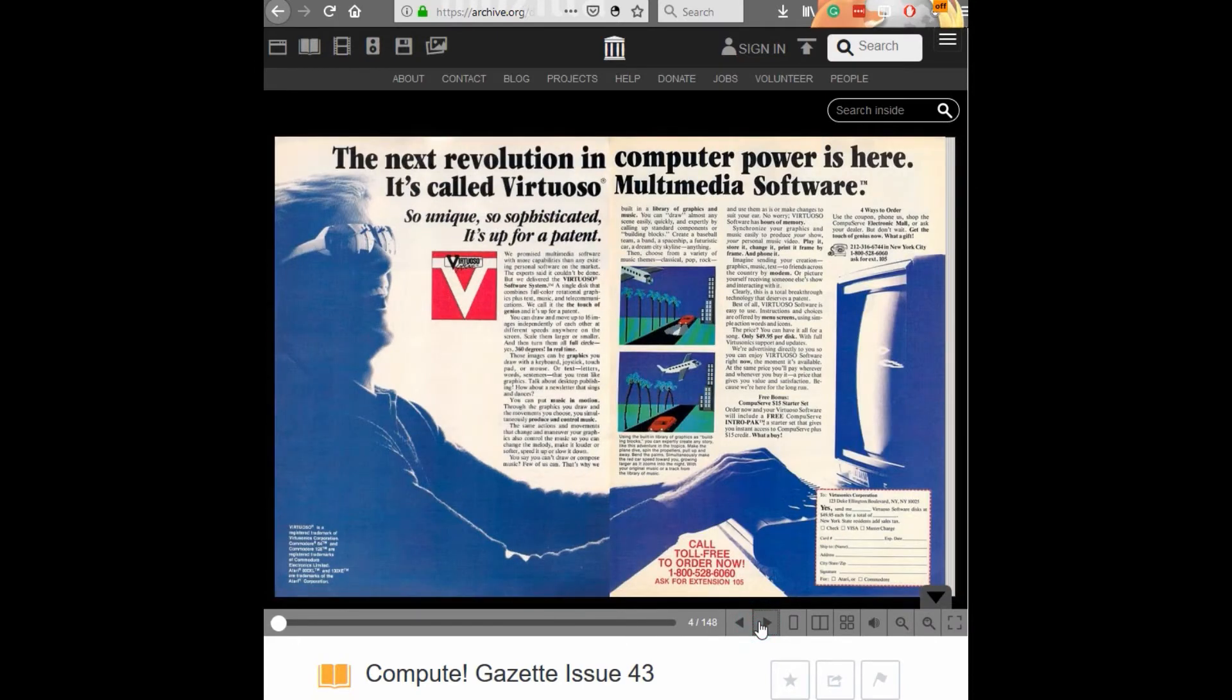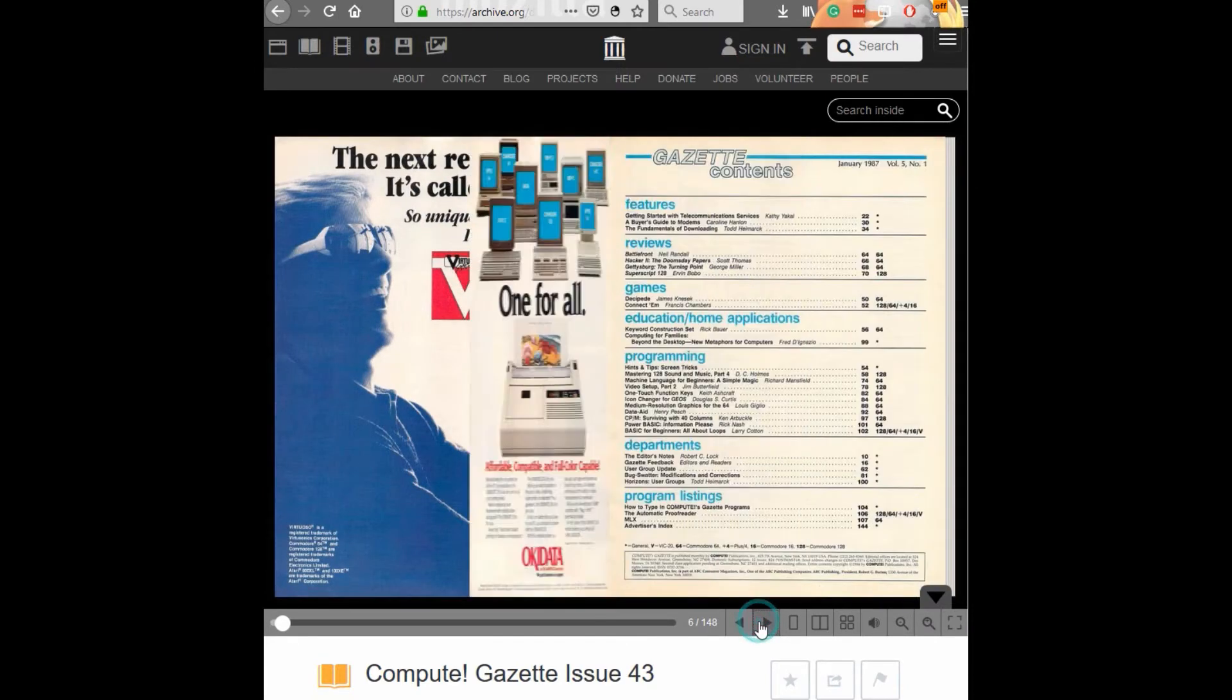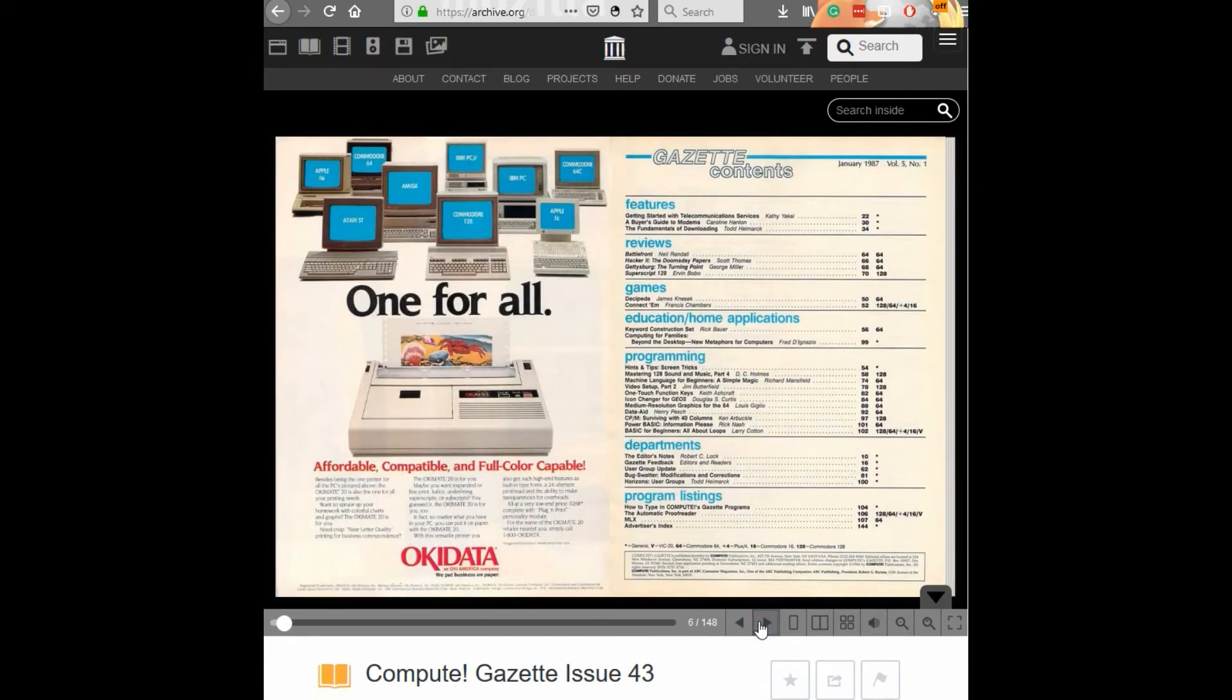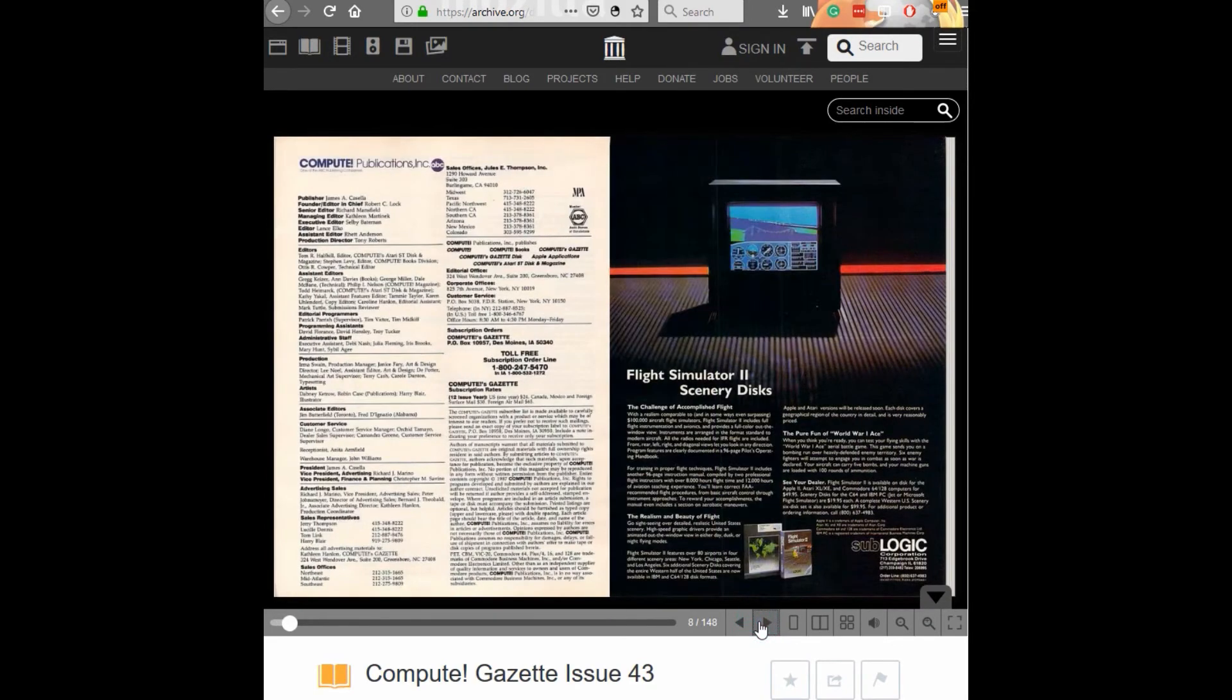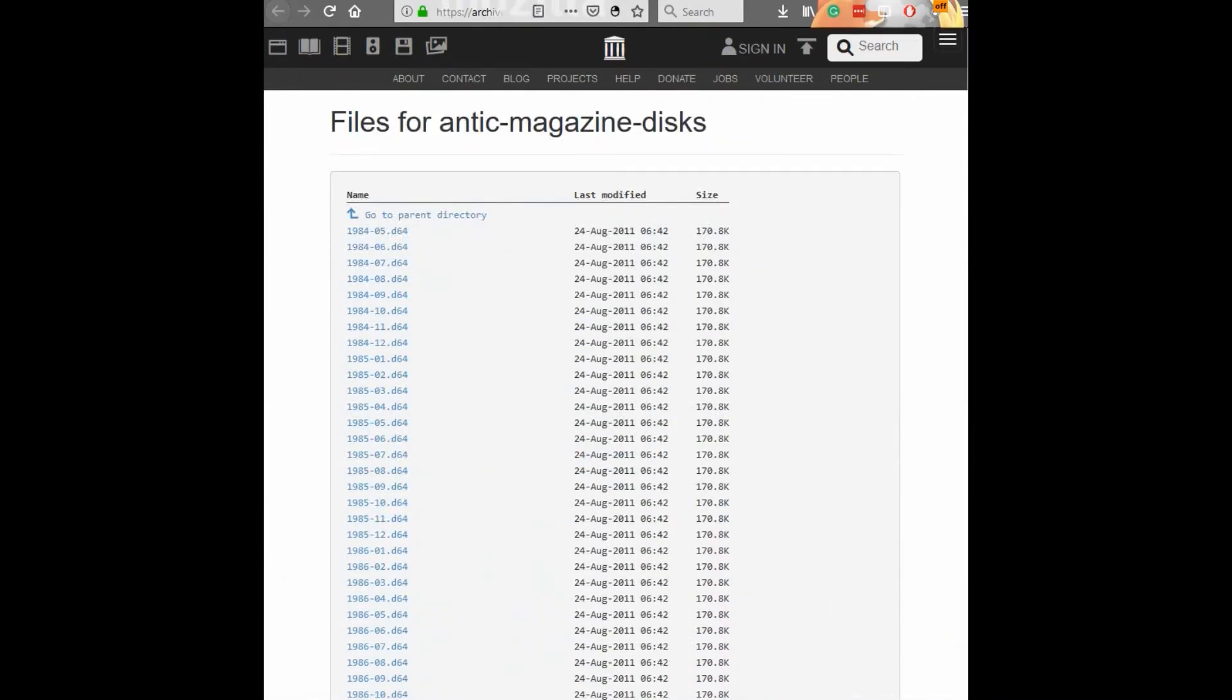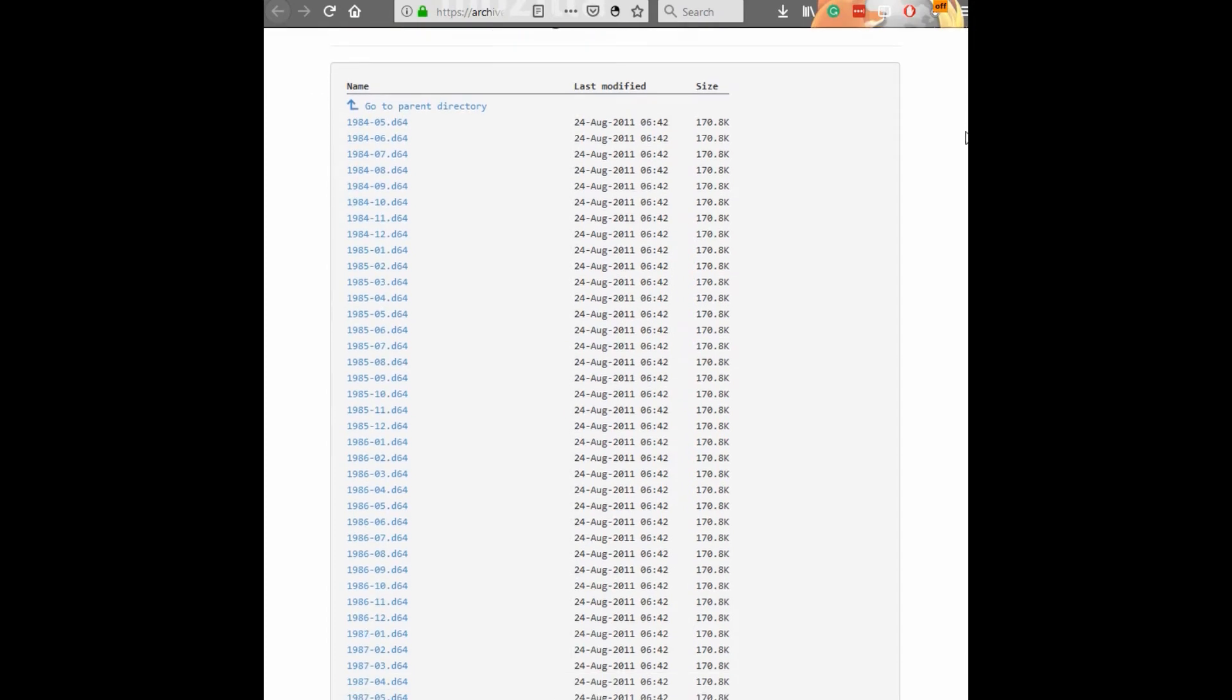However, this step can now be skipped completely as archive.org now contains all of the magazine programs compiled into a disk library. They are available to download at this link.